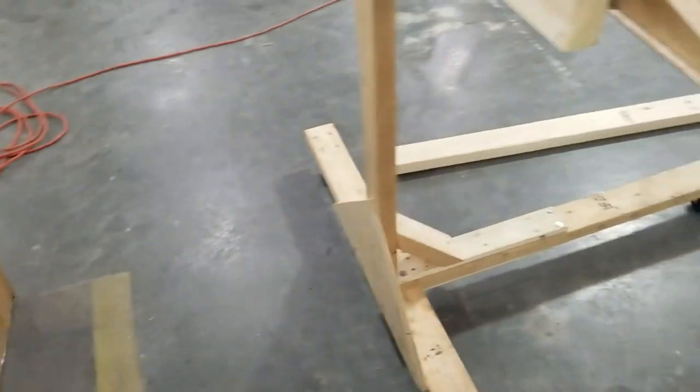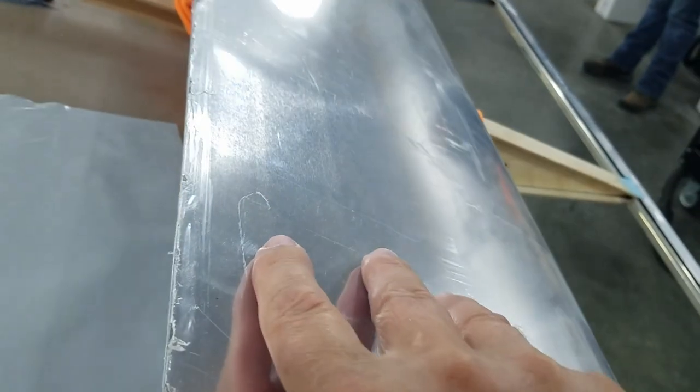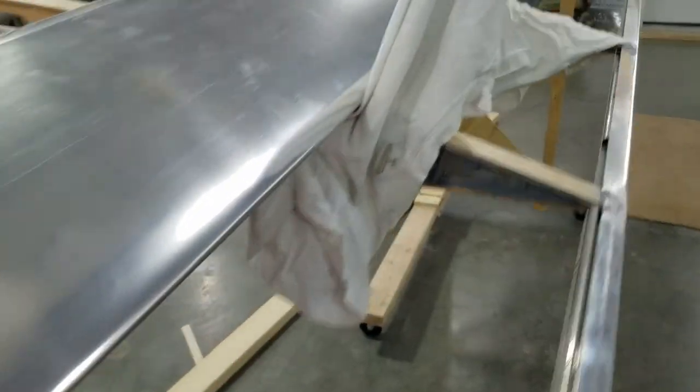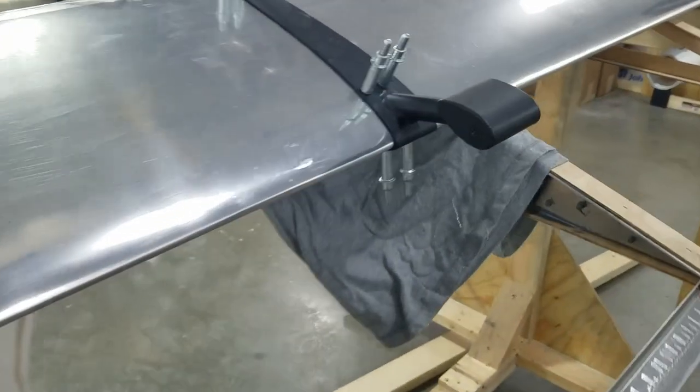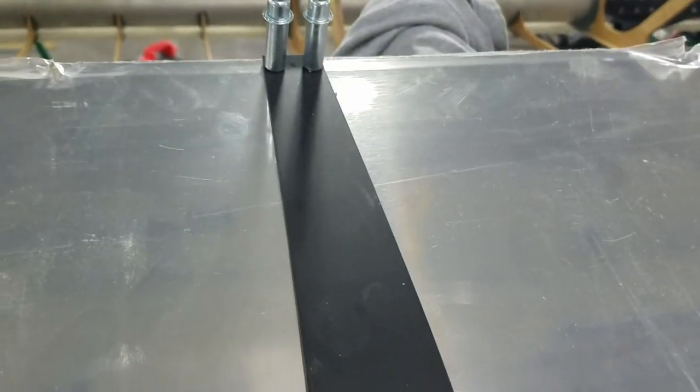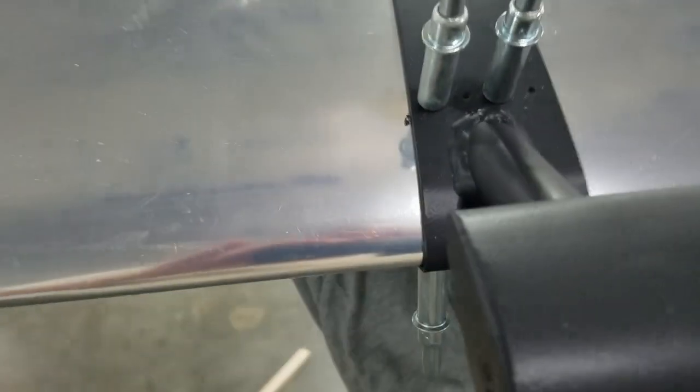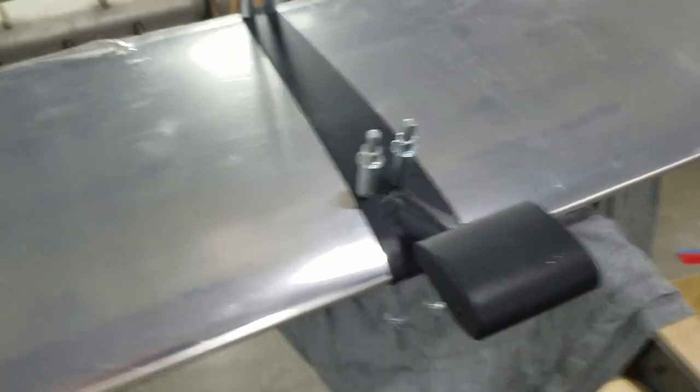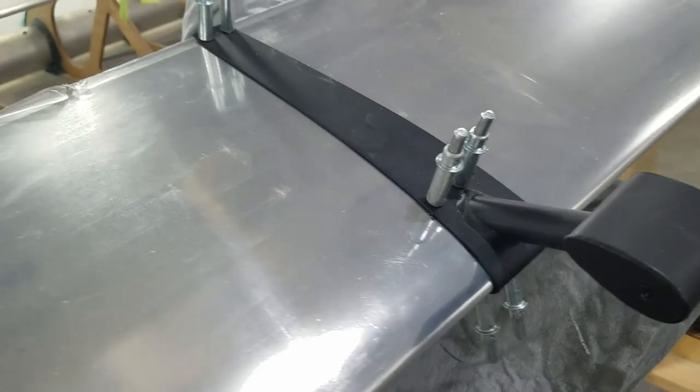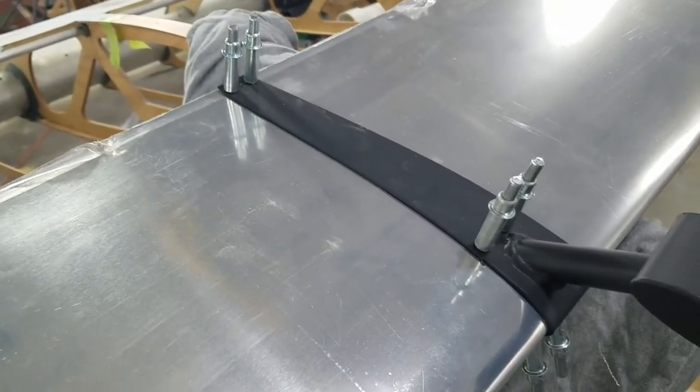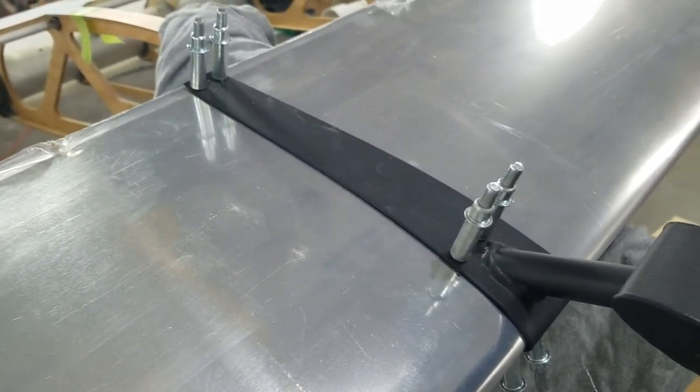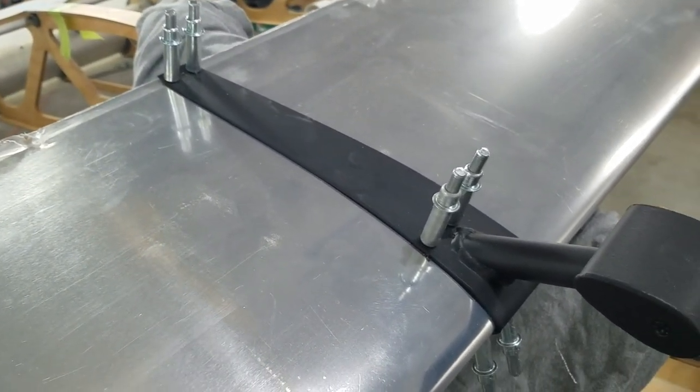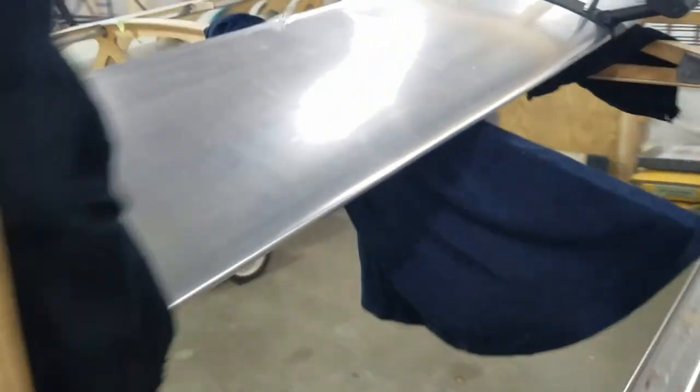Starting on the ailerons. Now we're putting the weights on - anti-vibration weights I call them, don't know what the proper name is. We're getting ready to take the plastic off under them. They're ready to be glued down on this one.